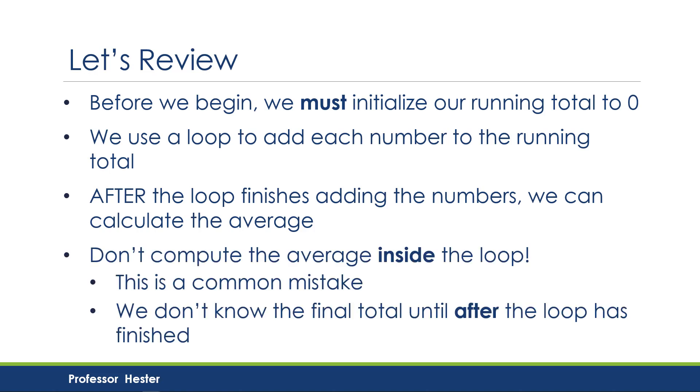Remember, don't compute the average inside the loop. This is a common mistake, but we don't know the final total until after the loop has finished.